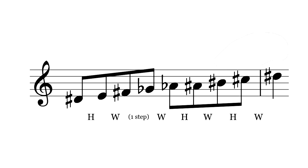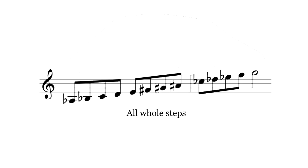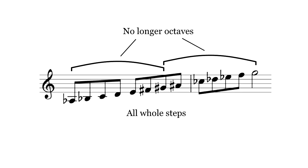Changing one of the notes of a symmetrical scale to make it fit the octave isn't the only option, however. A more out there choice is to disregard the octave entirely. This leaves the scale symmetrical, but introduces a very strange property.